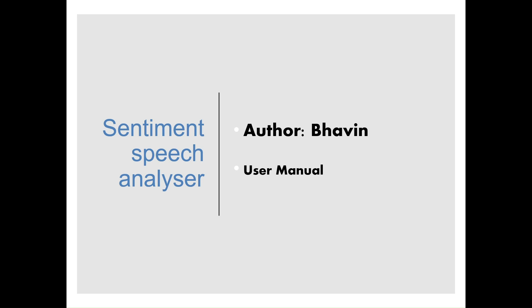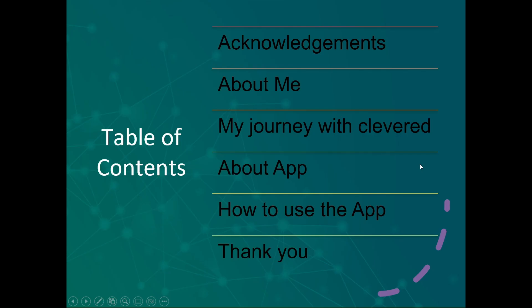Hello everyone, my name is Bavin and I made a Sentiment Speech Analyzer and this is the user manual for it.